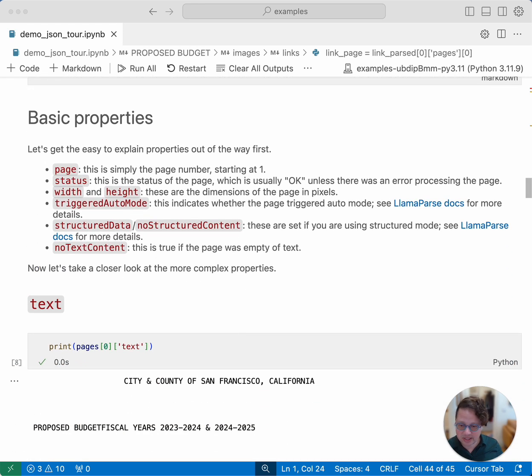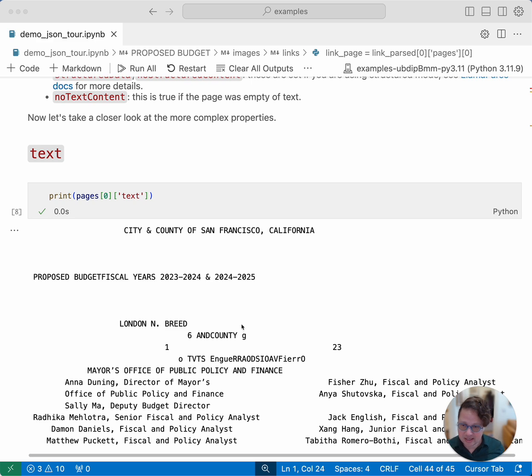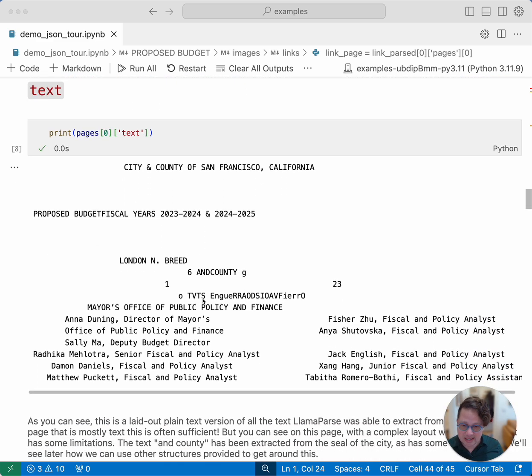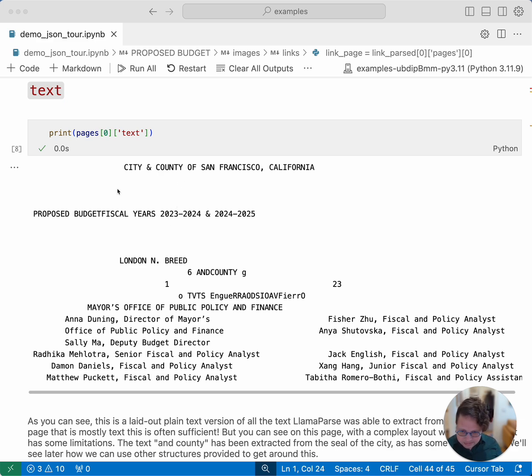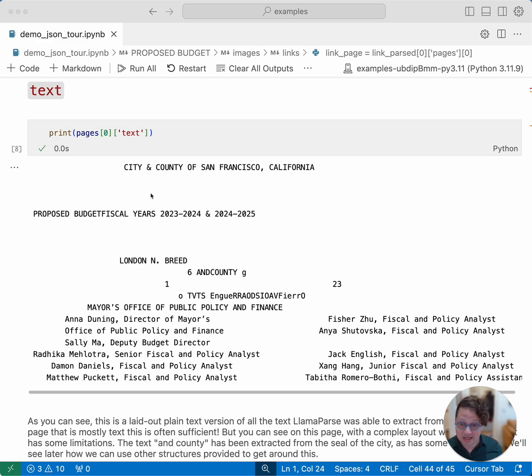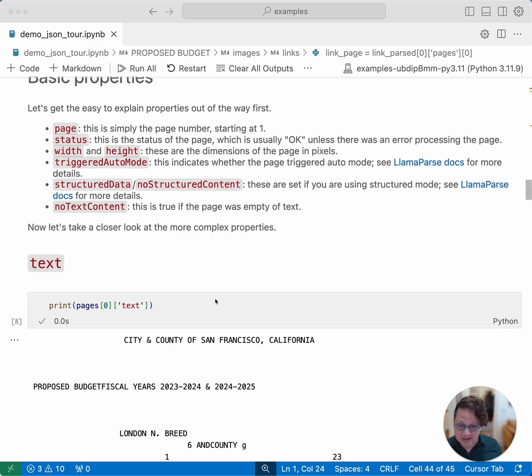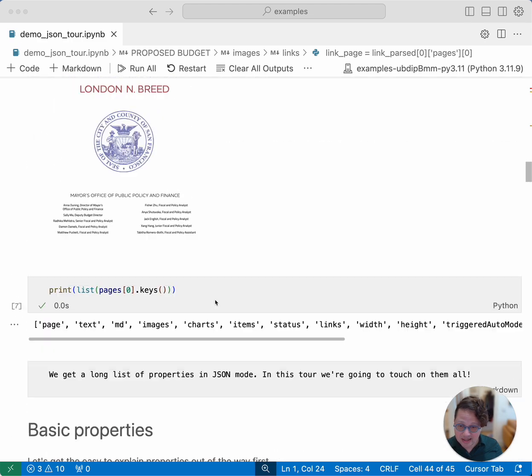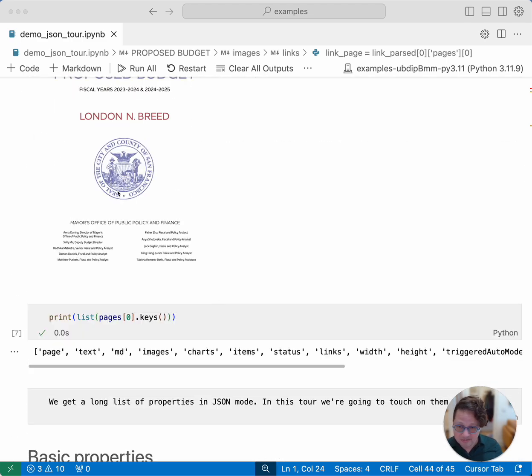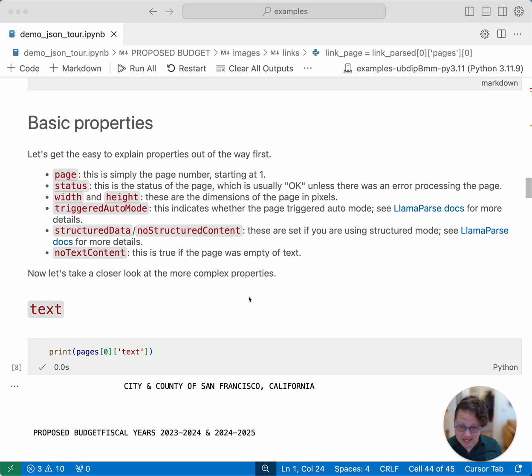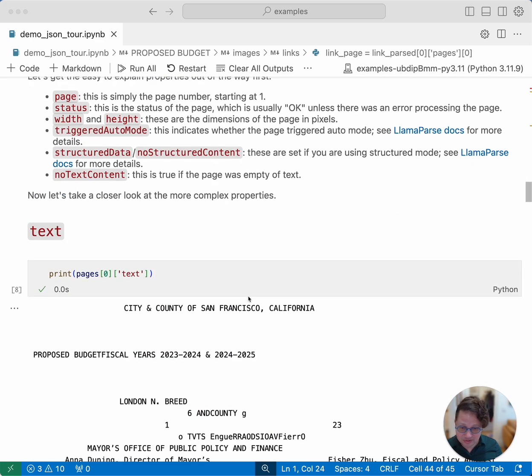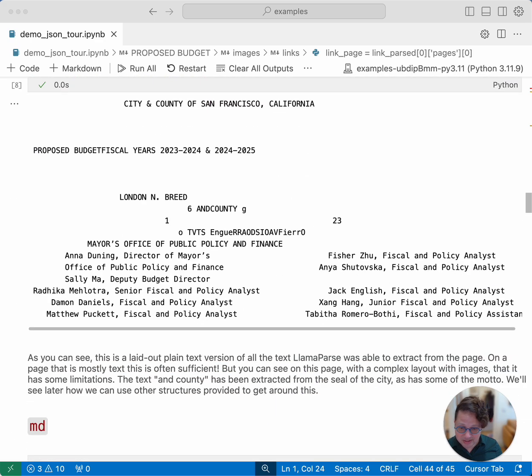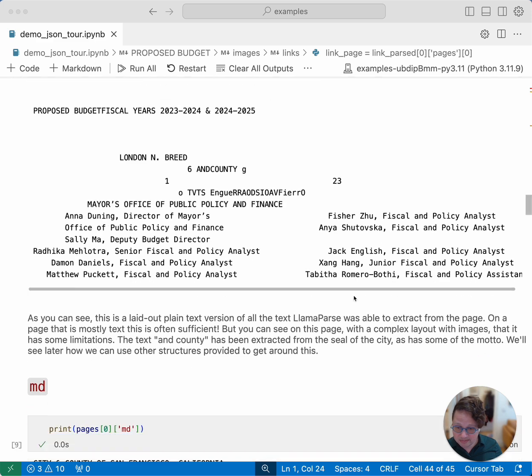So let's look at some of the properties in this list that are not these basic properties. The first one we're going to look at is text. This is a property of every page. And in this case, you can see that it is the basic fixed width layout of all the text on the page. So you can see the headings, the proposed budgets, you can see London's name, and you can see here a confused little block of text. If you look at that, that's the extractor trying to extract text from this image from the city and county seal. And it just got confused about that. We'll see more about that in a little bit. And then you get the table of contents, which it did pretty well.